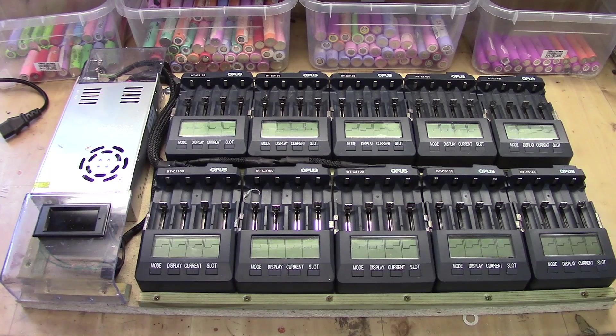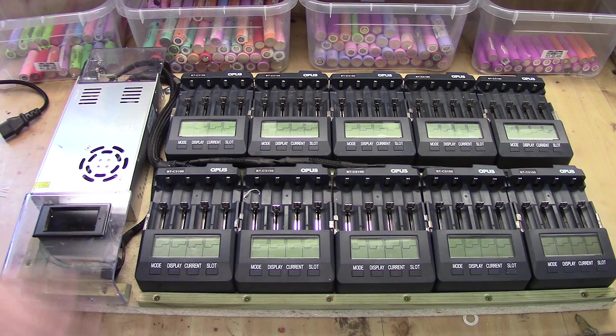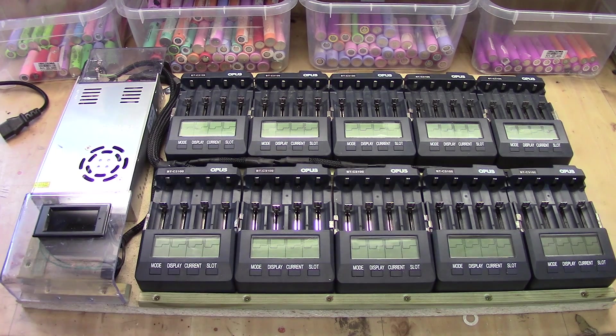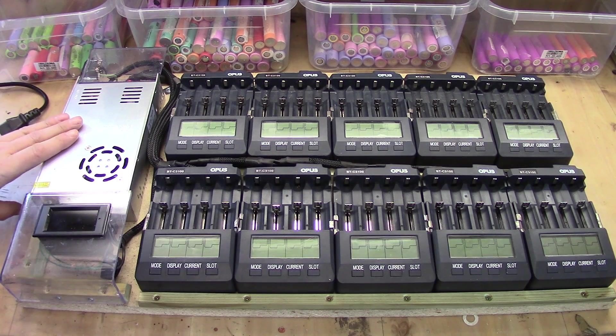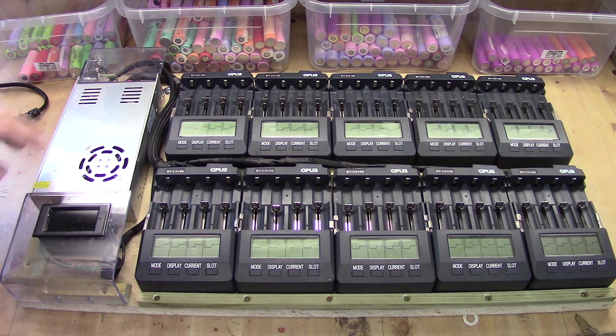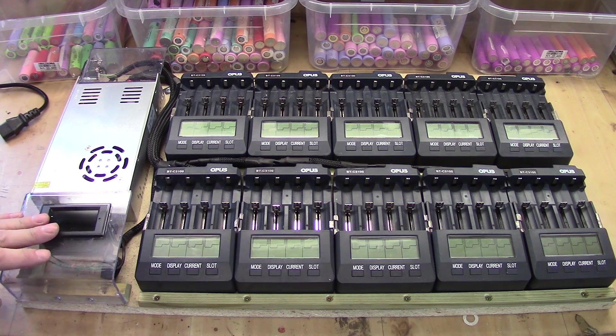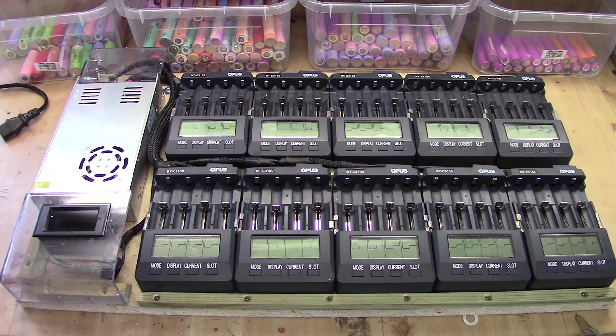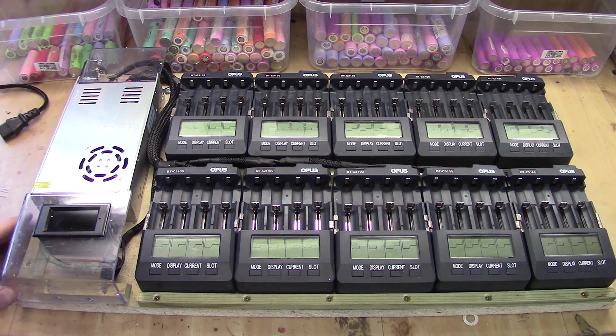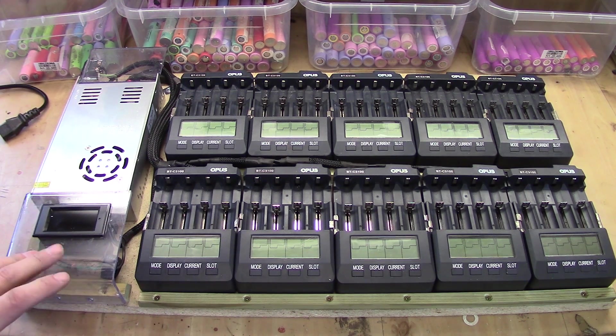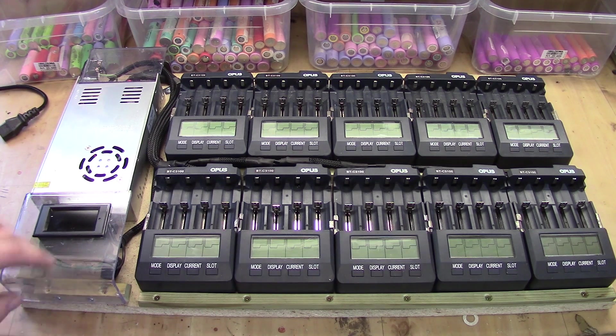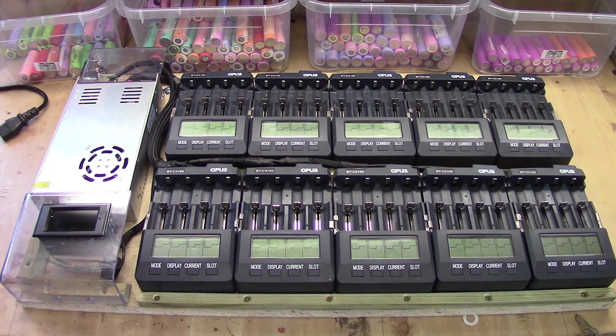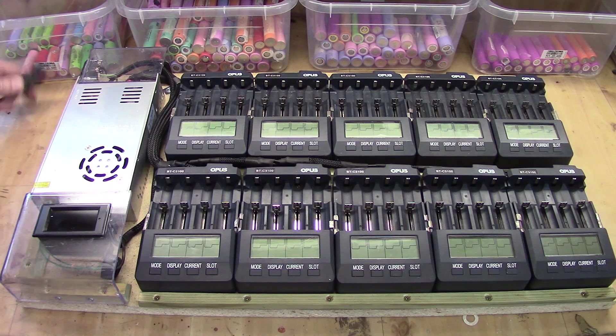So guys here you have the completed unit. 10 opus chargers, a 30 amp 12 volt PSU, monitoring or metering display and a contact there. What's missing here is just the on off switch that will be integrated in this part here but I didn't have that home so let's fire this up.